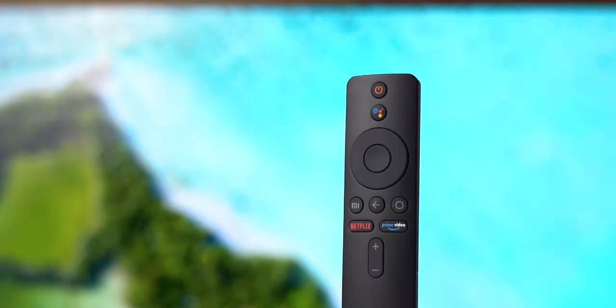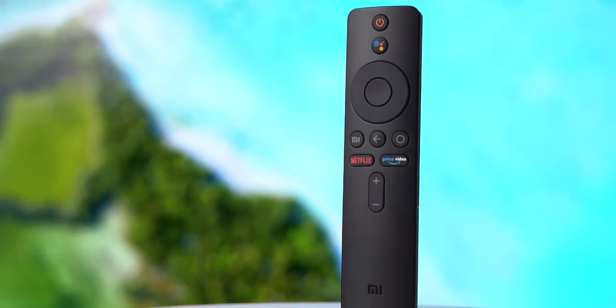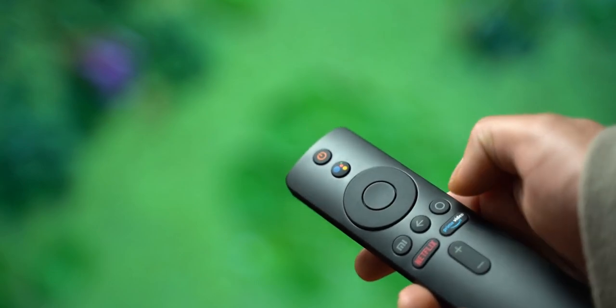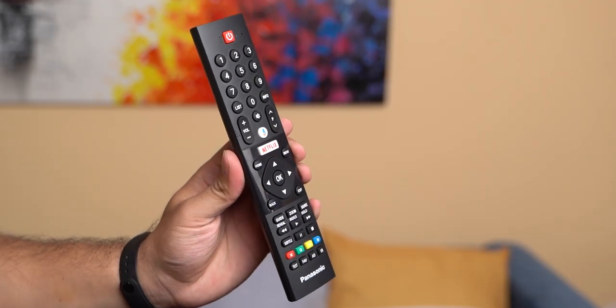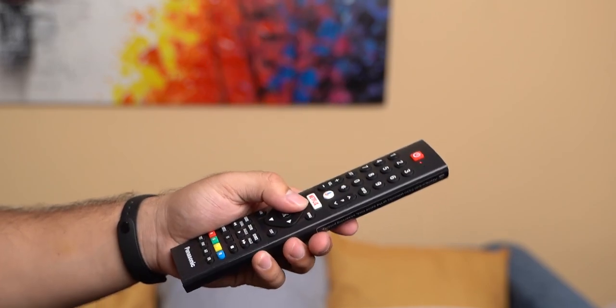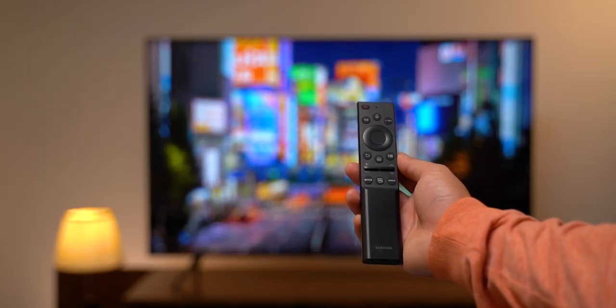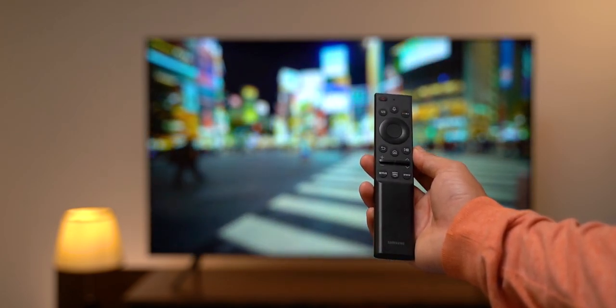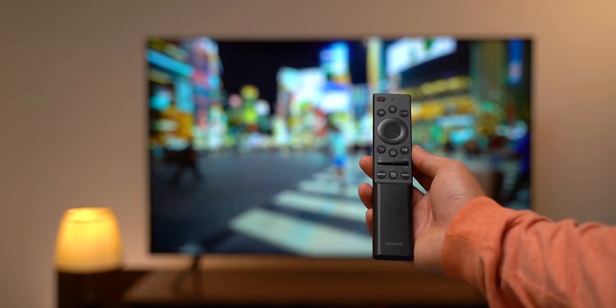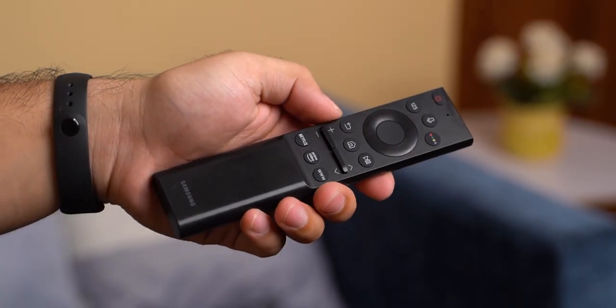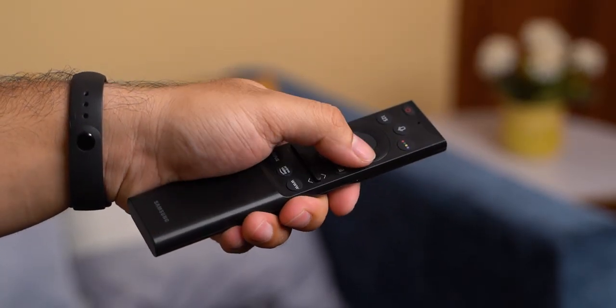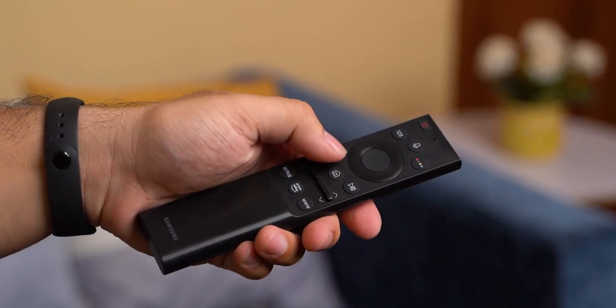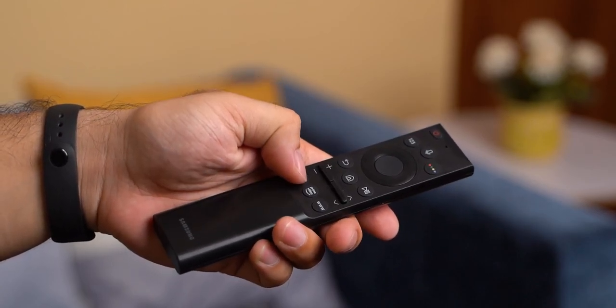When it comes to the remote, the silicon rubber keys on the Mi TV 4X feel stiff and need a firm push. On the other hand, Panasonic HX750's big remote provides soft and subtle feedback. Interestingly, Samsung has gone with recyclable materials for its entire 2021 lineup of TV remotes. While this remote does not feel nearly as premium as the one on 2020's TU800 series, we had no trouble operating it.